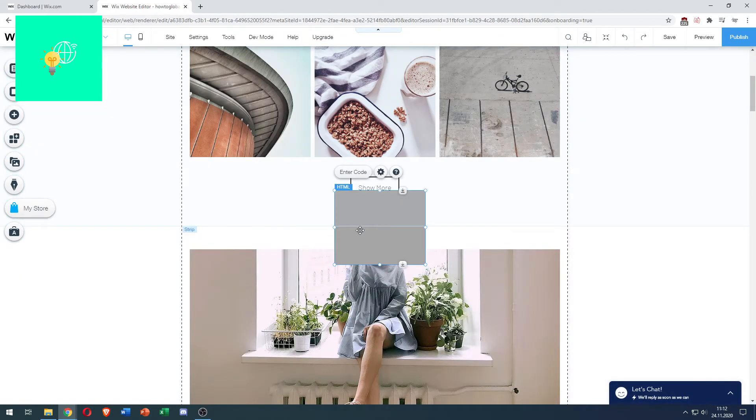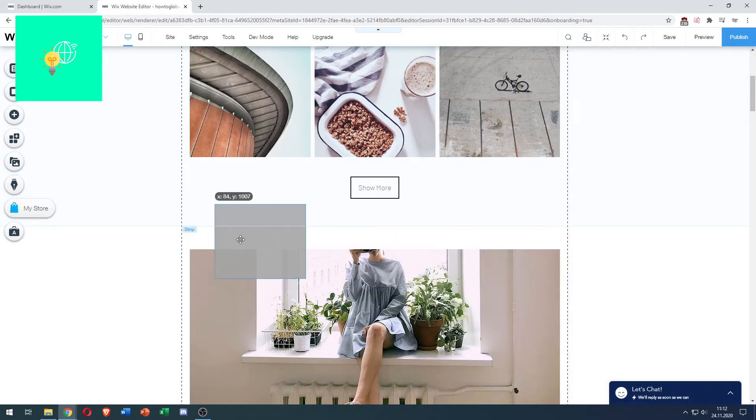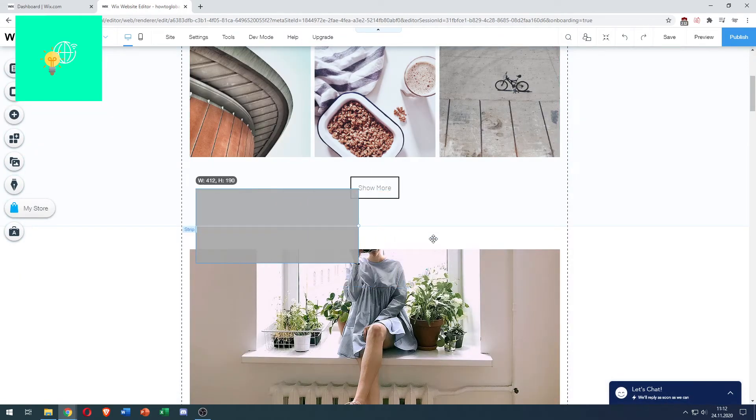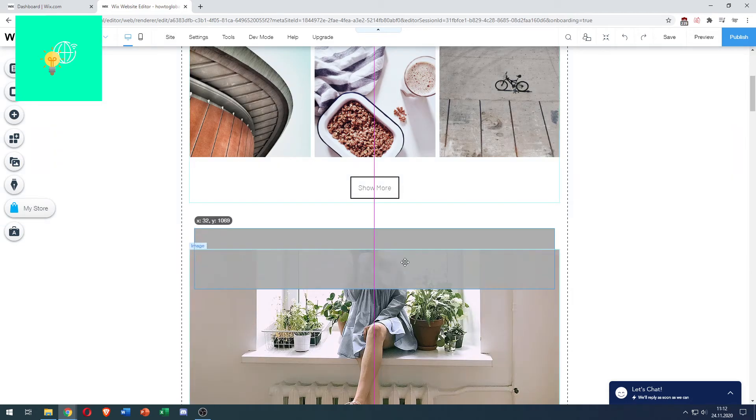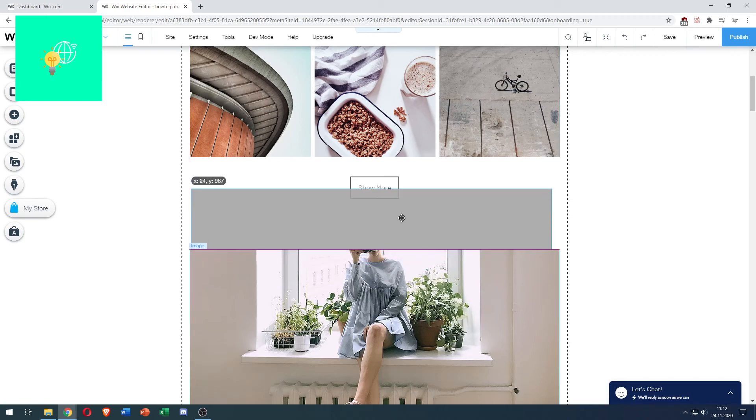Drag it onto your website. You can then customize the size of this box to your liking, bigger or smaller, and place it where you want.